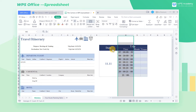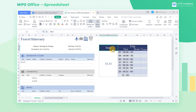First, we cannot move the copied data freely or make it cover other data. Second, we need to copy and paste again if some data in the tour route planning table has changed. At this time, the Camera feature can help a lot.